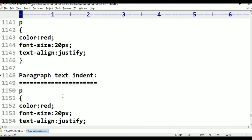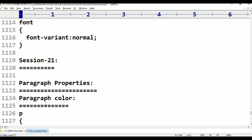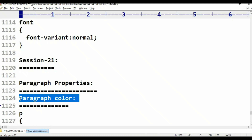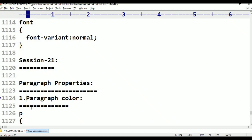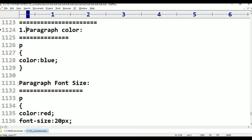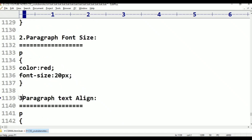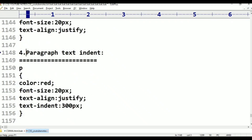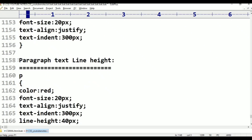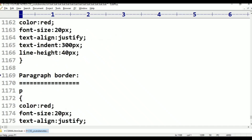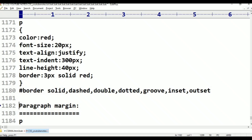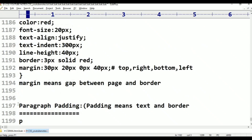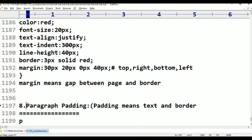This is one: paragraph color. Two: paragraph font size. Three: paragraph text align. Four: paragraph text indent. Five: paragraph text line height. Six: paragraph border. Seven: paragraph margin. Eight: paragraph padding. Here we have eight properties.